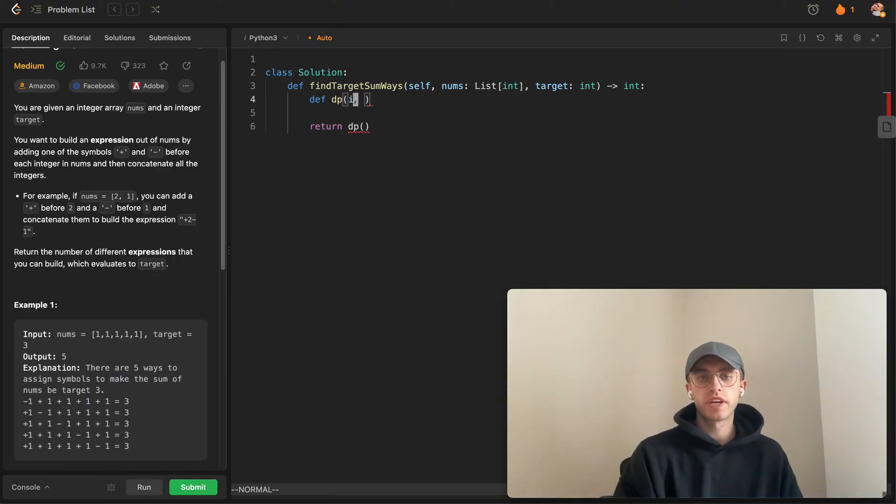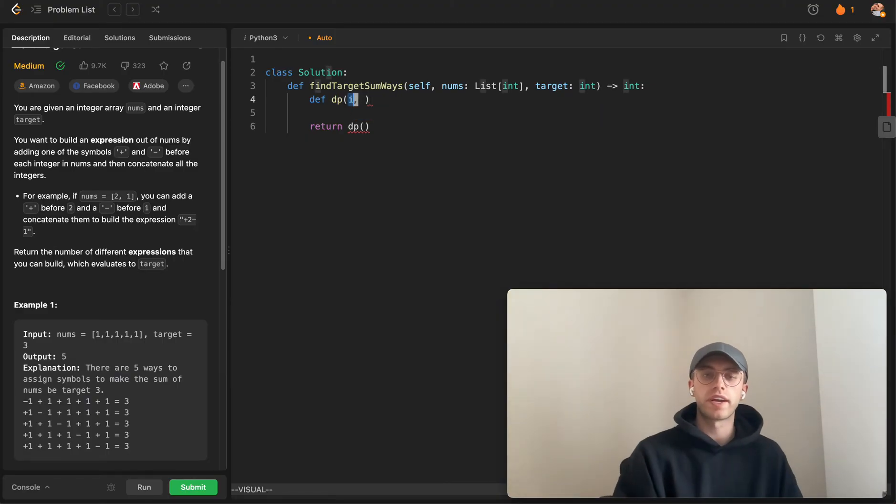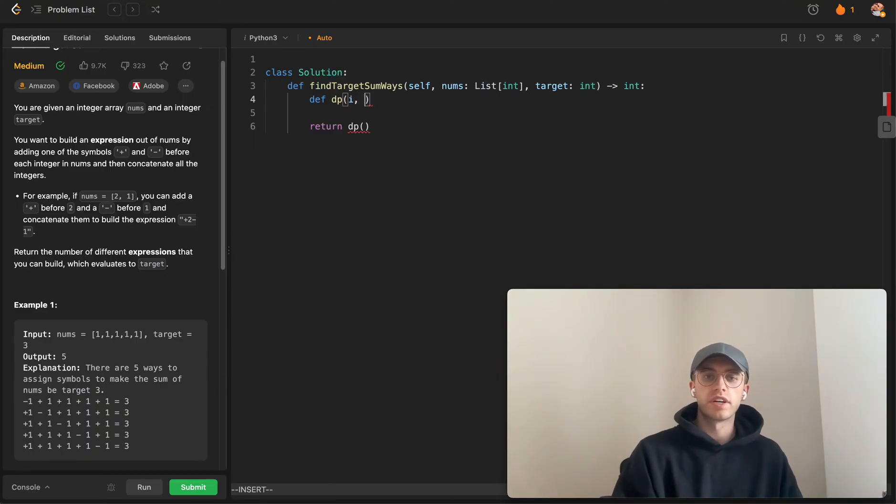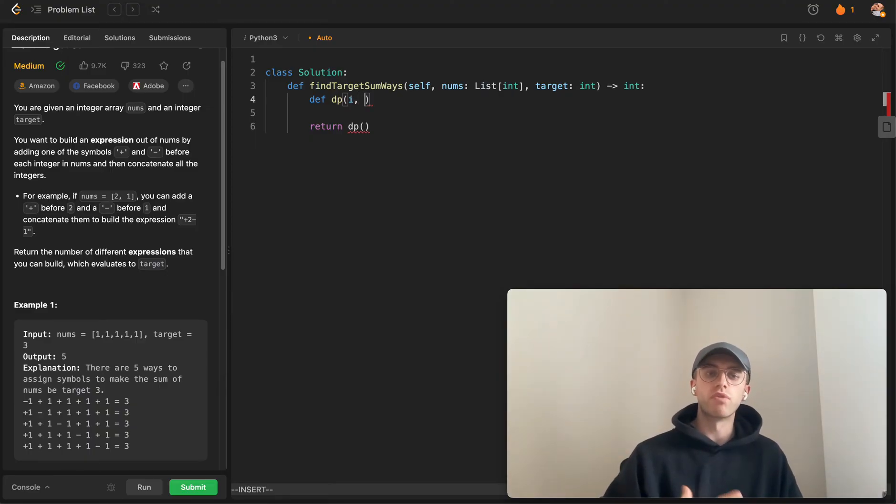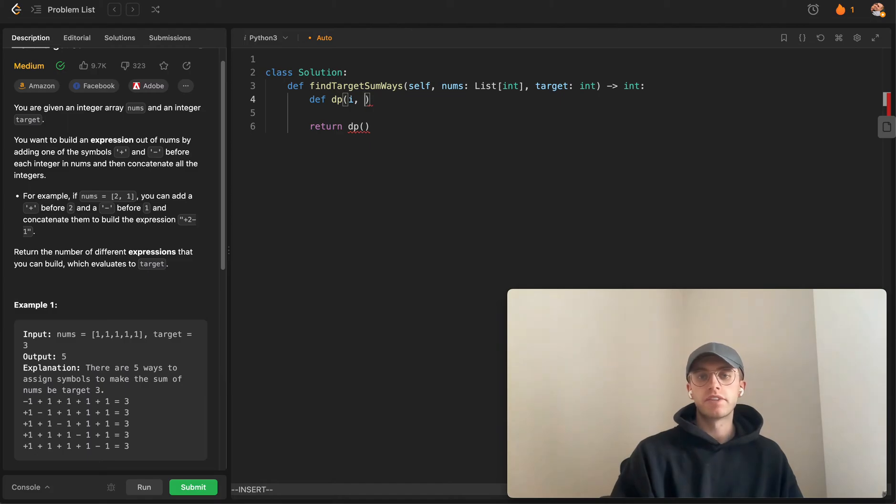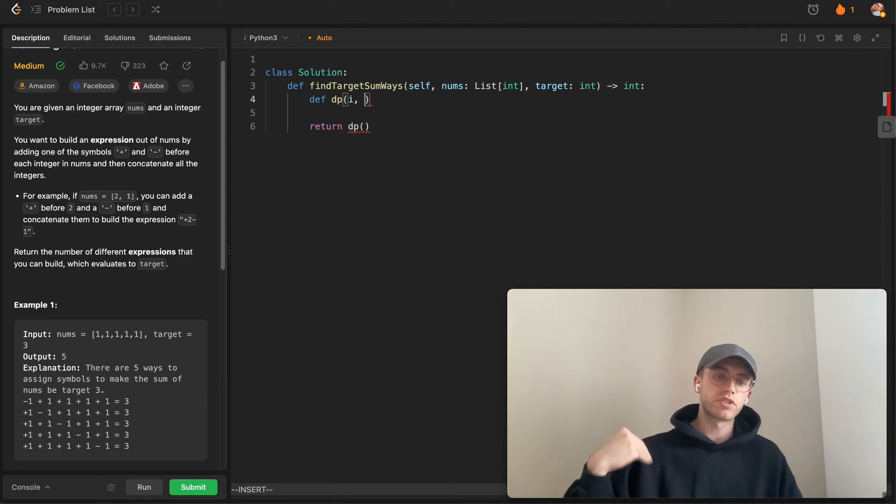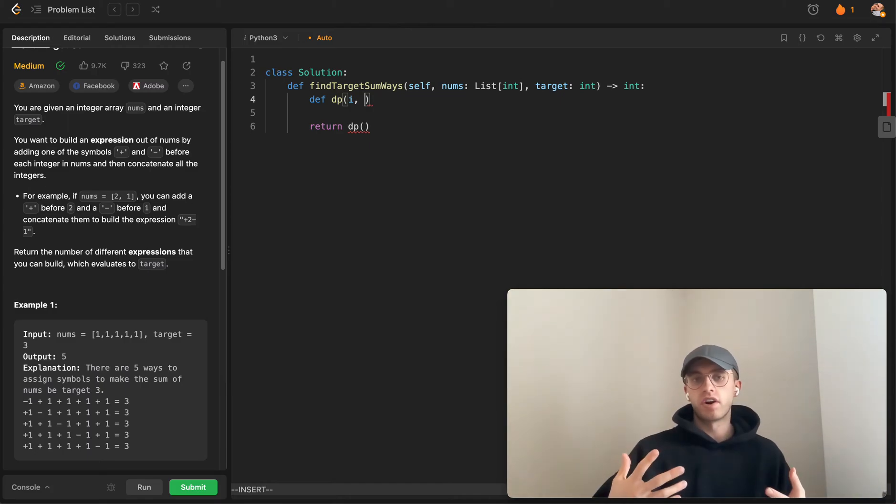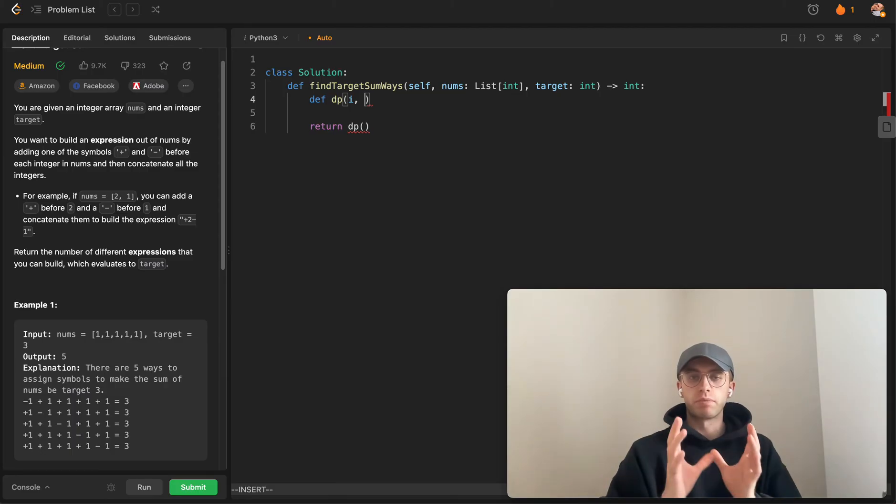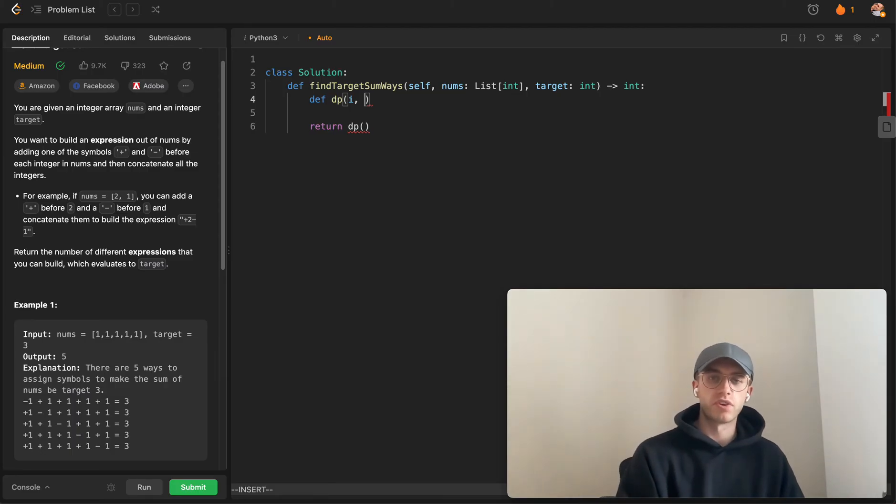We need to define what index we're currently pointing at as well as what is the current running number that we have. Let's start at our target, so when we reach zero that's our base case and we propagate that answer up.